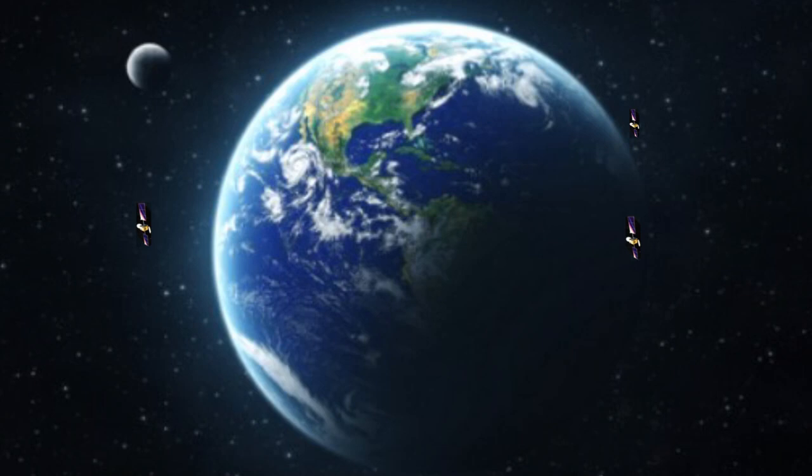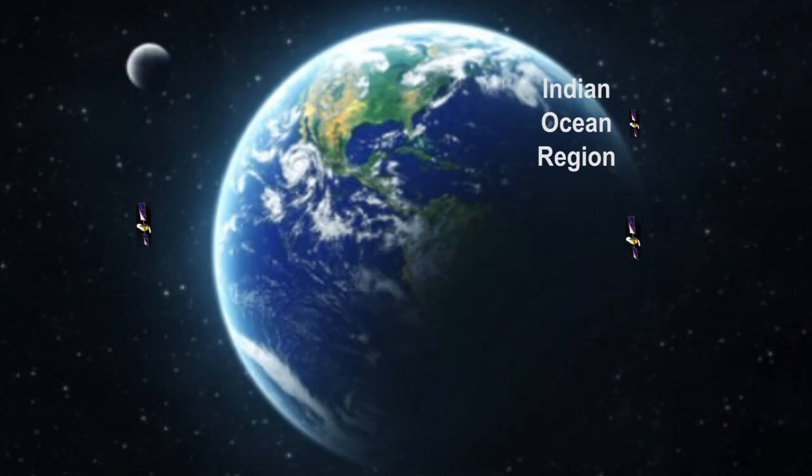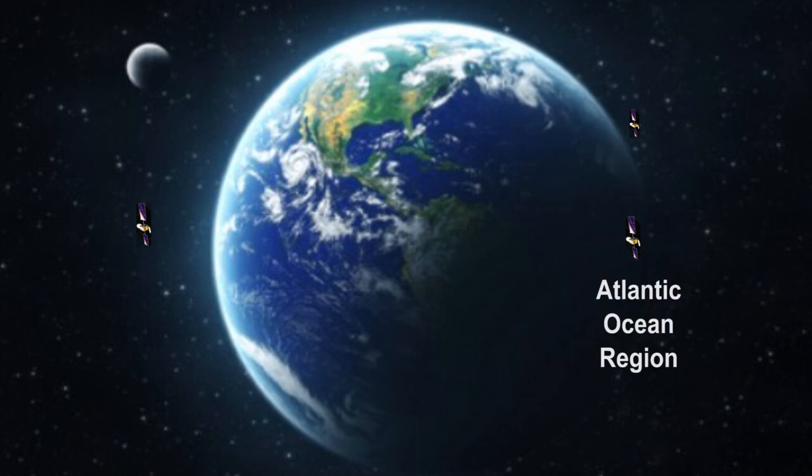The satellites and their orbital positions are as follows: the Indian Ocean region serving Europe, the Middle East, Africa, and Western Asia; the Atlantic Ocean region serving North and South America; and lastly, the Pacific Ocean region serving eastern parts of Asia and the Pacific Ocean.